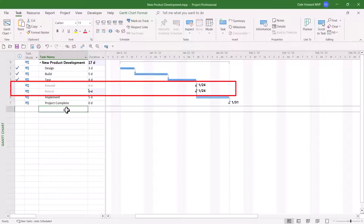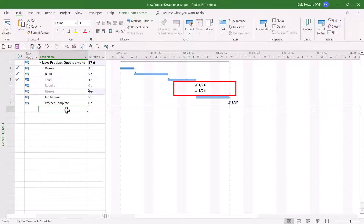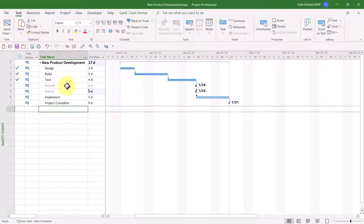There is a problem, however, in the Gantt chart screen. For each of my canceled tasks, Microsoft Project is displaying a milestone symbol. These are not milestones. So what we need to do is change the symbol for Gantt bars associated with canceled tasks.